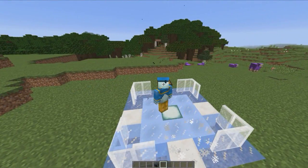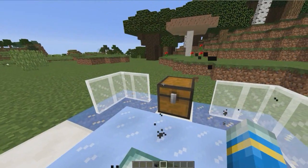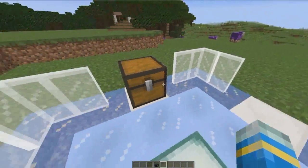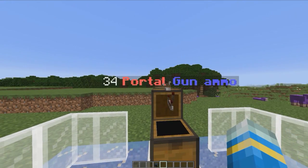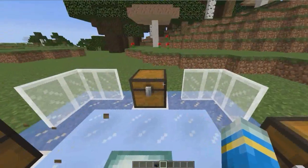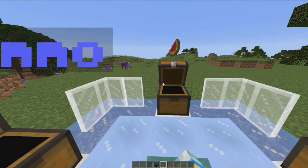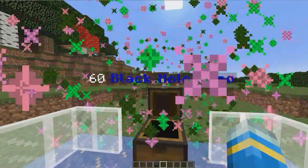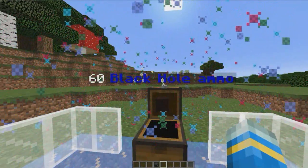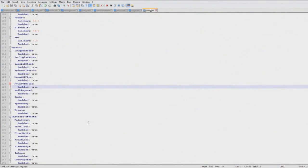I can right-click them to open them in a second. As you can see, I've got 34 portal gun ammo, $70, some melons, and 60 black hole ammo.